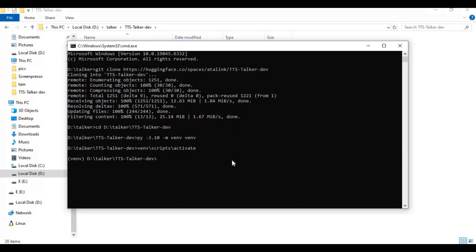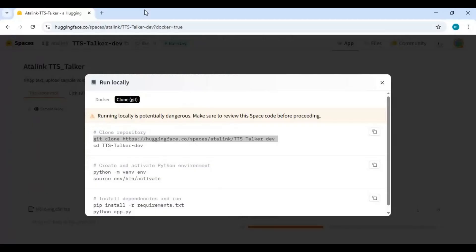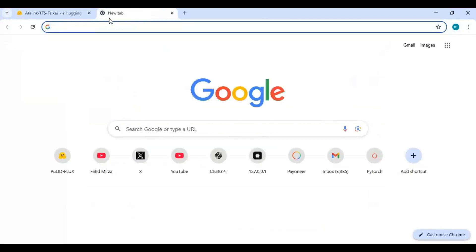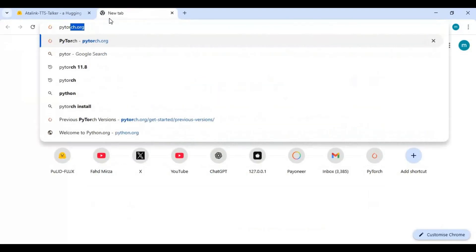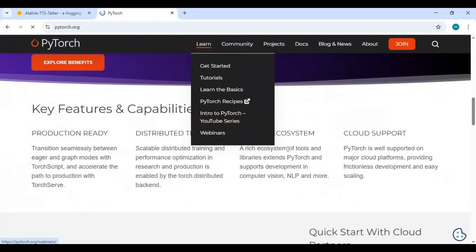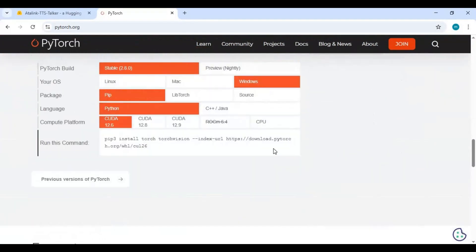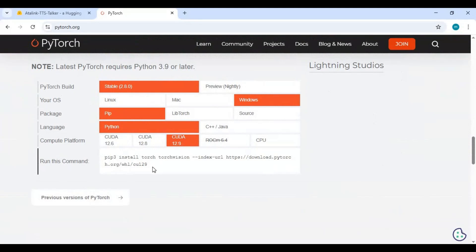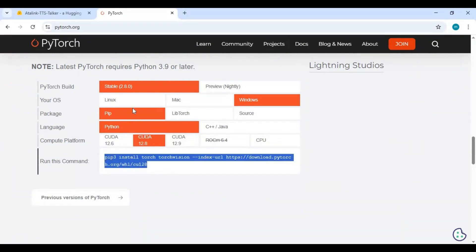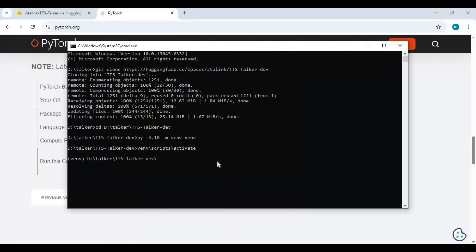Go to the PyTorch main page and copy the install code for your compatible version. This will work only with CUDA Toolkit 11.8. If 11.8 is not in the list, copy any compatible version, paste it in the command window, change the CUDA version, add torchaudio to it, and run this code.